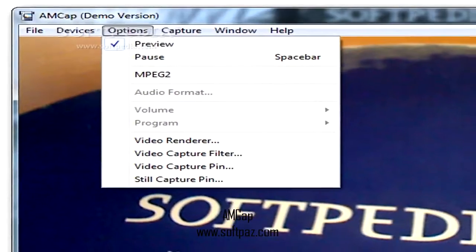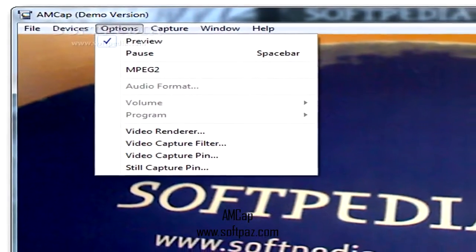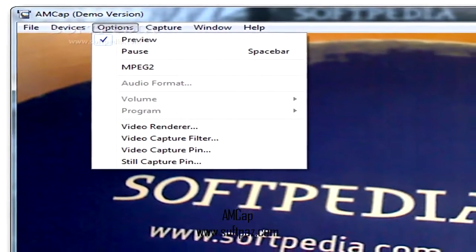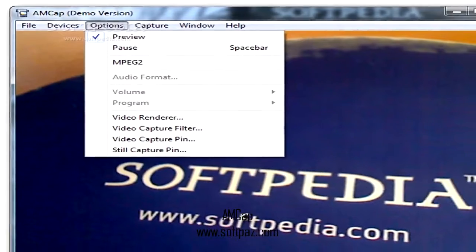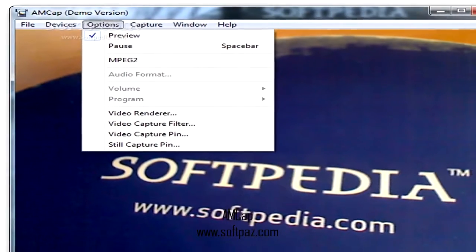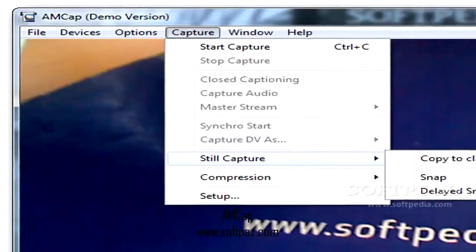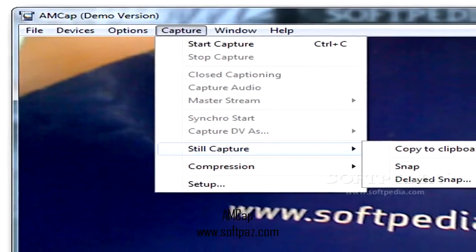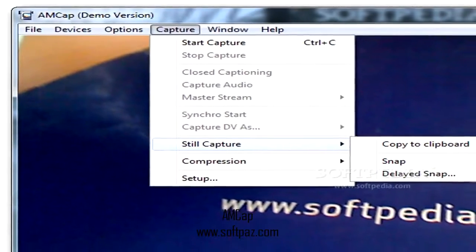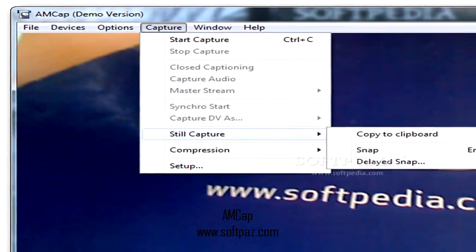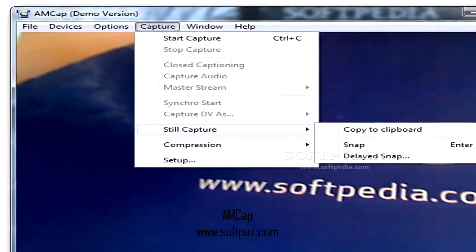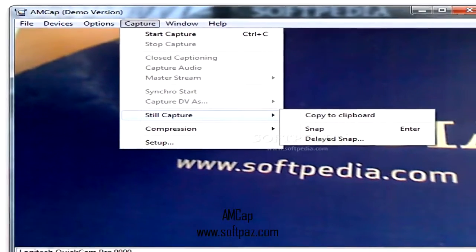AMCAP is a powerful application that can facilitate the previewing and recording of webcam and camcorder devices. The program is compatible with Microsoft DirectShow and is capable of delivering high-quality recordings.